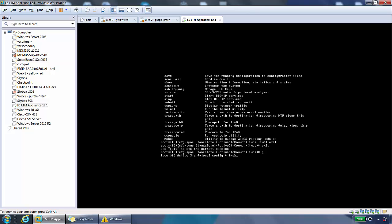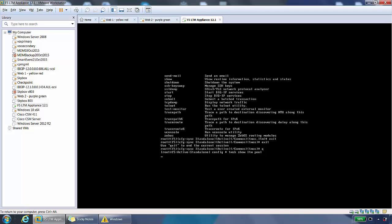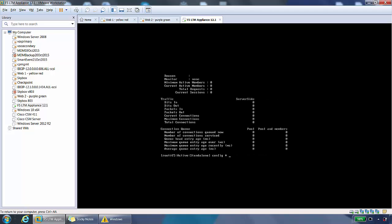Show ltm pool. Without having to go into TMSH and LTM hierarchy, we can do it right from the root of the command line and it will give us information about the pool.